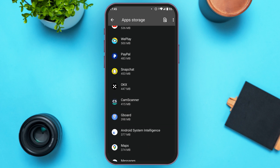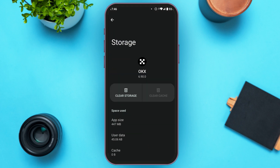Scroll down and once you find the OKAX application, tap on it. You'll be led to the Storage interface for OKAX. Here you'll see two options: Clear Storage and Clear Cache. Tap on Clear Cache. After that, your cache will be cleared and your application should start working.